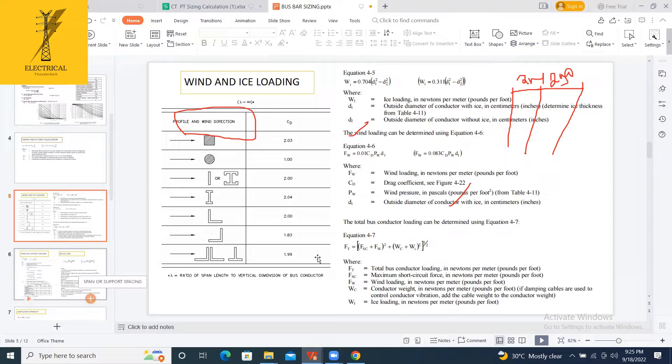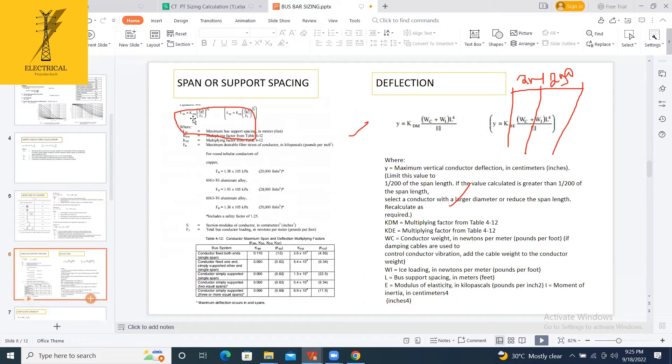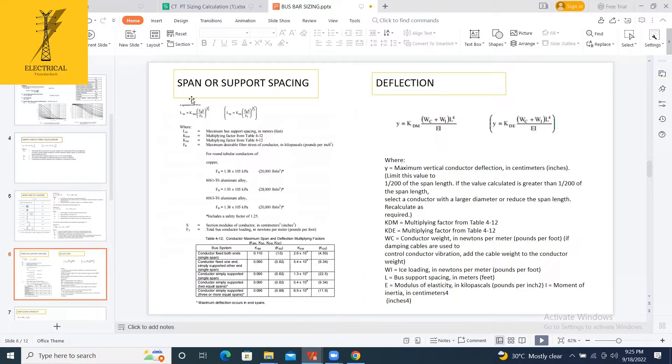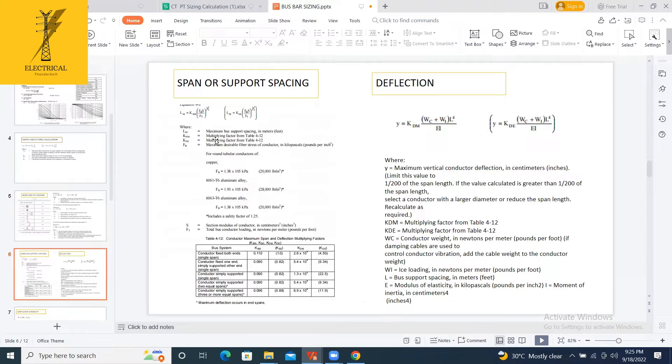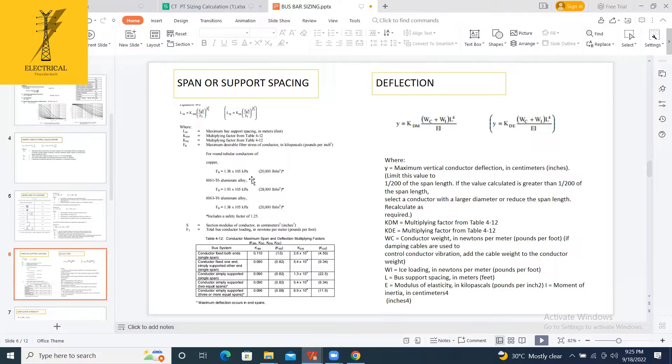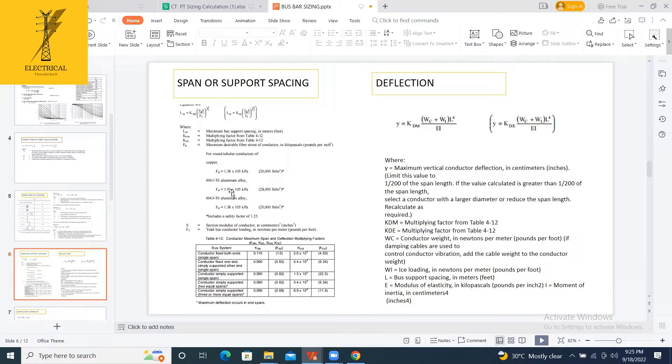After getting the total force FT, I am calculating the span or support spacing. Here, this FT I am using. Apart from this FT, this span also depends upon some other factors like the fiber stress on that conductor. Suppose for copper, that FV will be 13.8, some formulas and values are given in IEC 865.